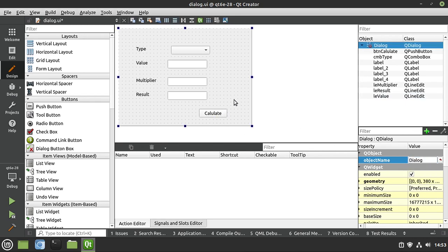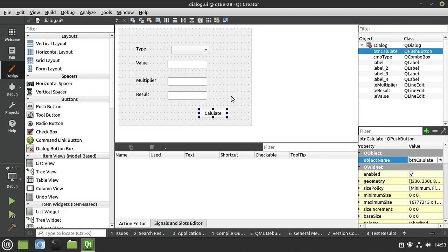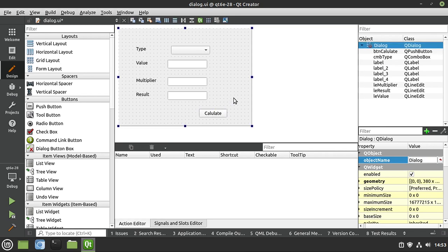For the push button, I'm going to call this BTN calc. Now if you're an accountant, I'll give you a stupid accounting joke: I will calc you later. Anyways, I won't quit my day job. So let's look at how we would set this into a layout.